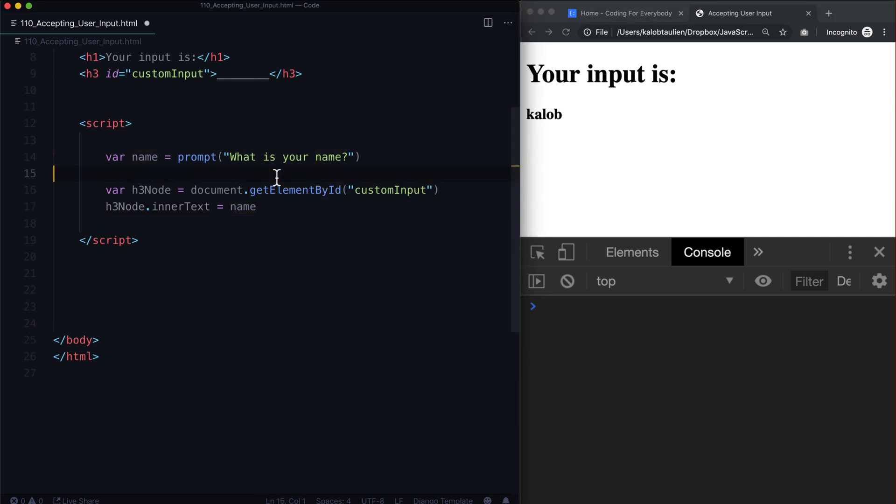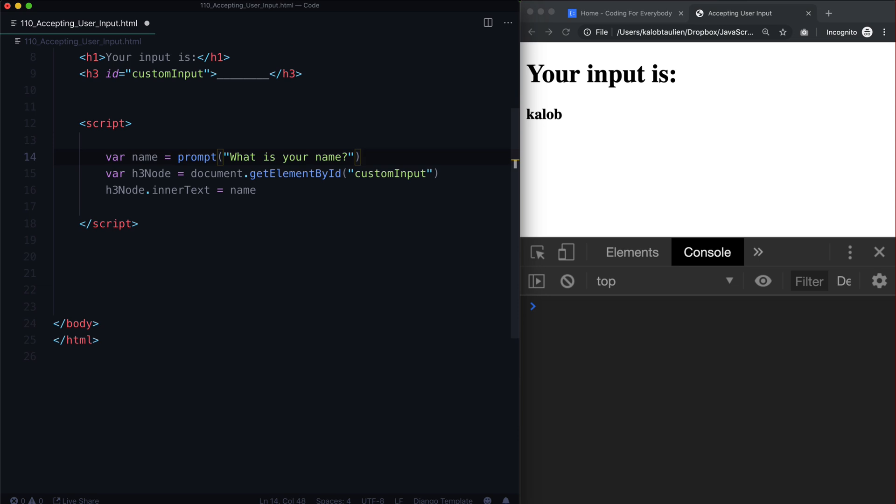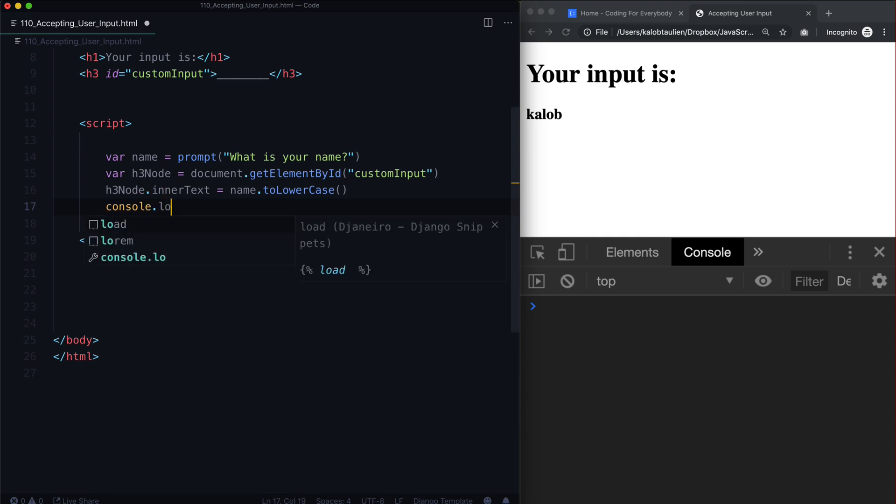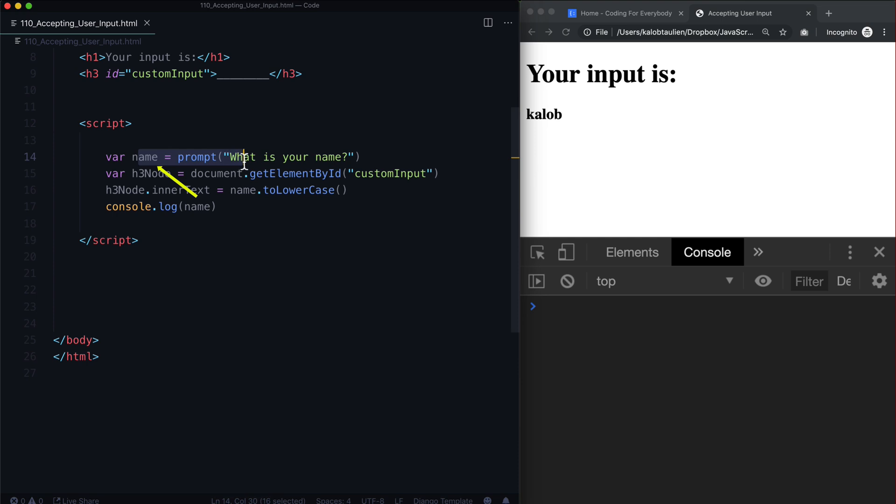Now if you don't want this to always be lowercase, and you want to preserve whatever the user inputs, and you just want it to be lowercase just once, you could do dot to lowercase here. And then we could also do like a console log, and we can log the original name.